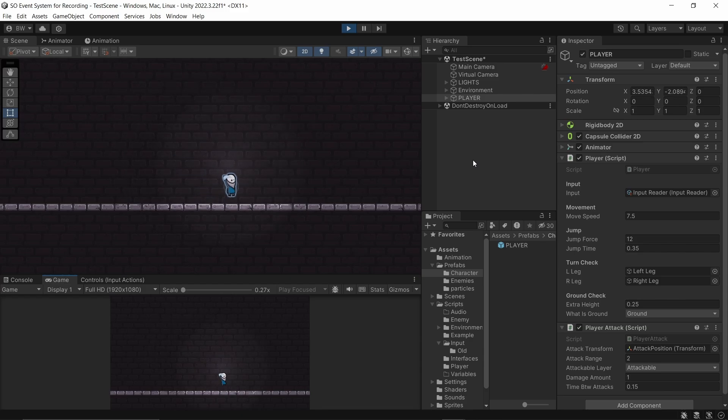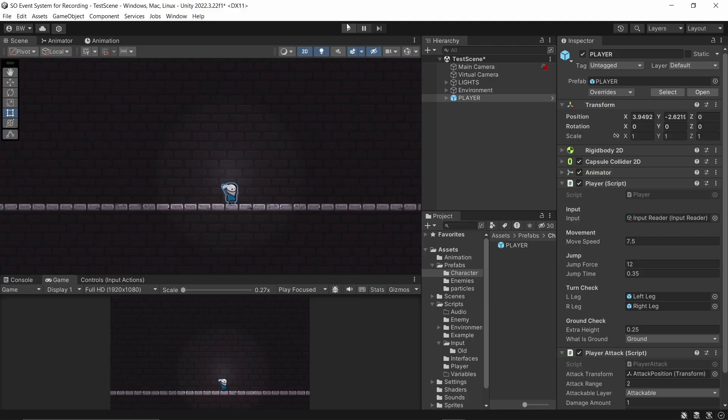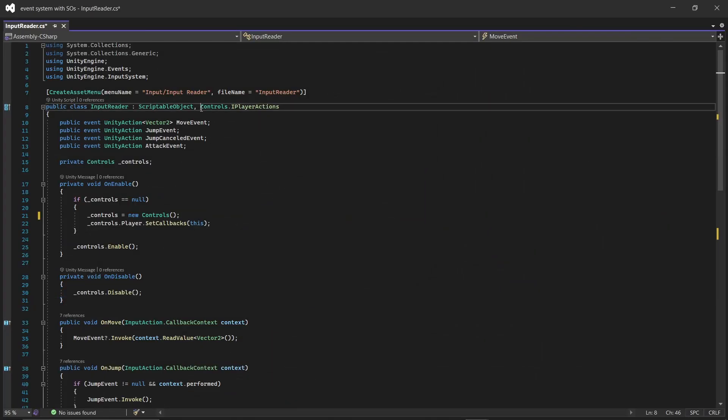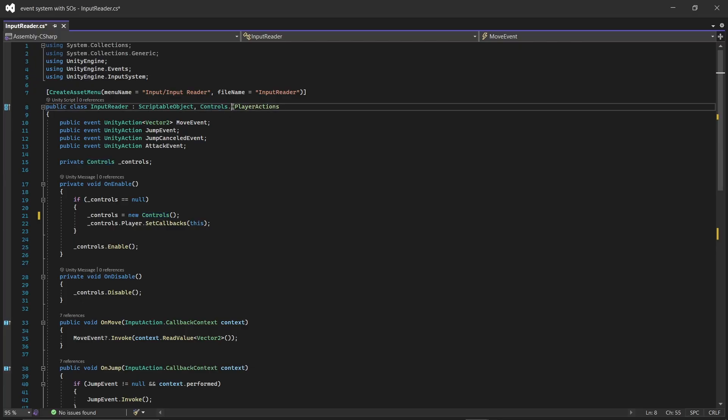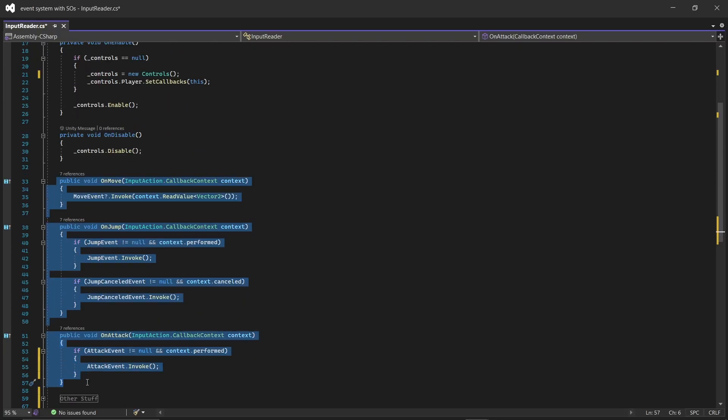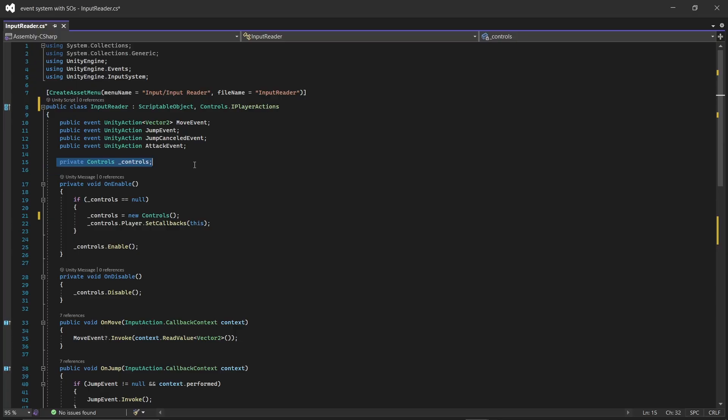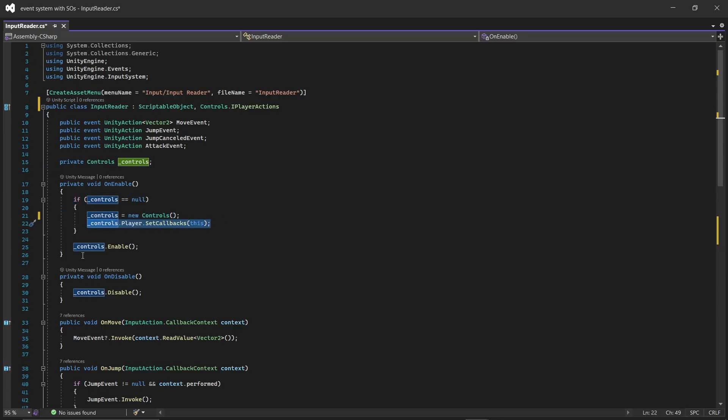And I said I would show you the input reader code if you prefer setting up your input action asset with a C-sharp generated class. What's nice about this method is you just implement an interface, which is the name of the generated class with an I, the name of your action map, actions. That will force you to create all of these methods here. And the rest is basically the same. There's just less boilerplate needed. The biggest difference is we get a reference to our generated class. And if it's null, we create a new one and then set the callbacks. Enable that class and disable that class. That's actually it for this one. A lot of the setup and boilerplate stuff is taken care of for you in the generated class.